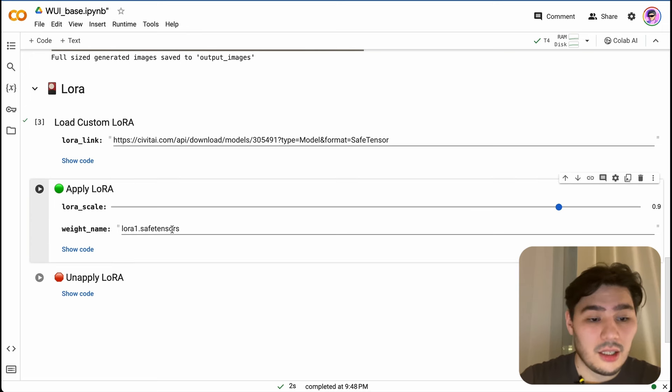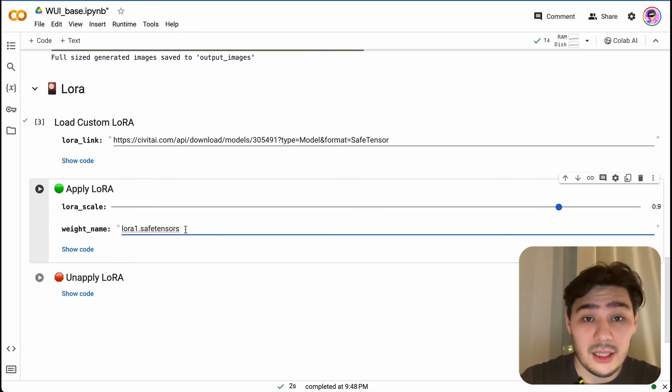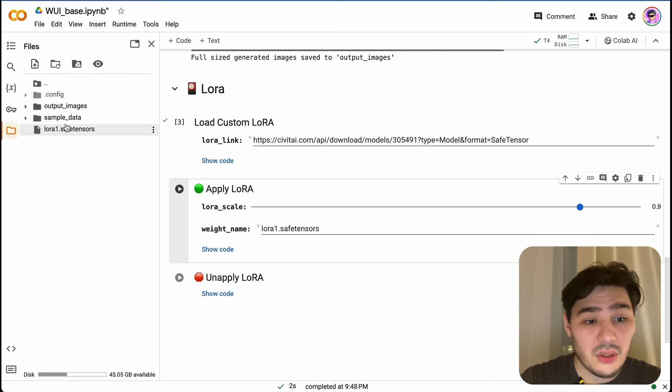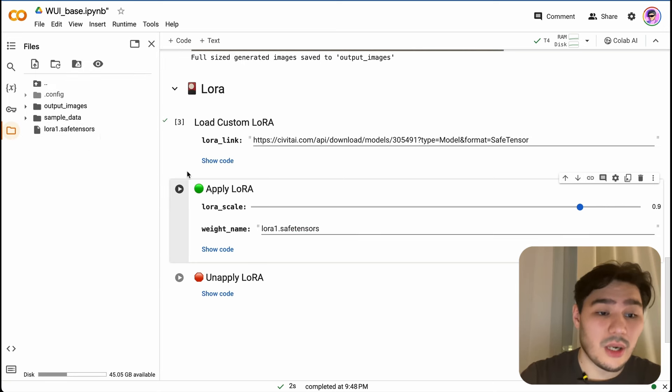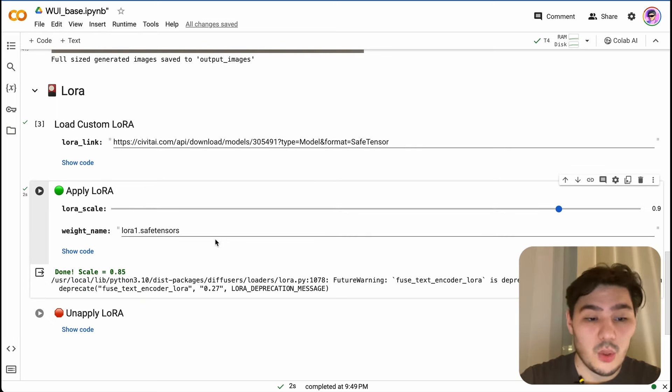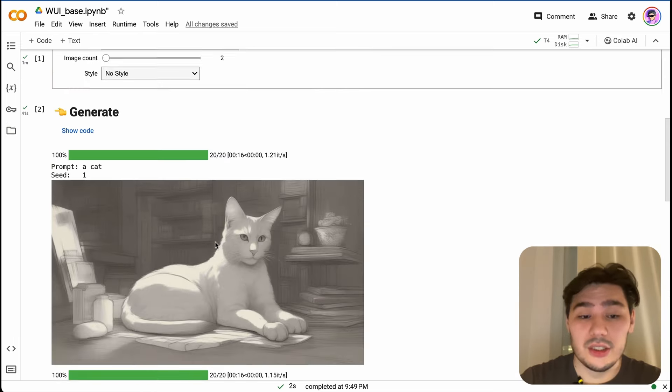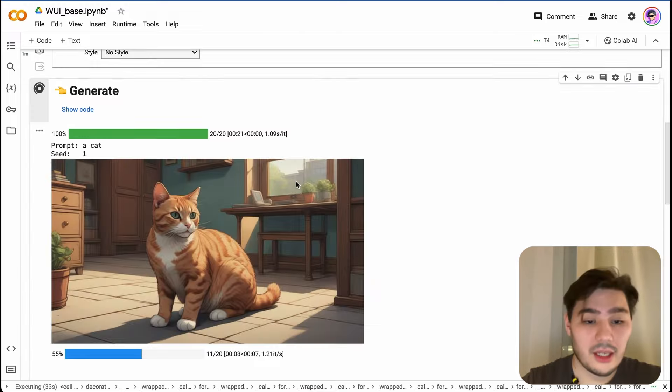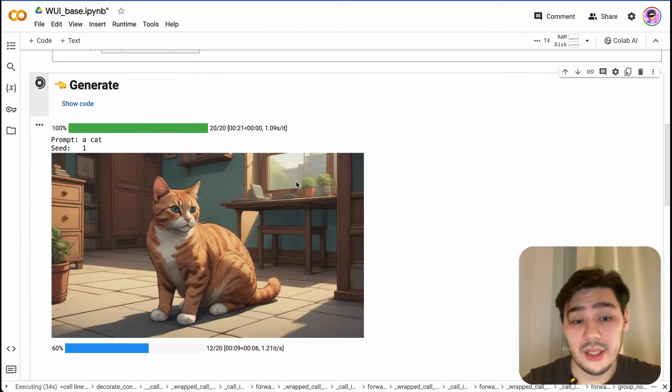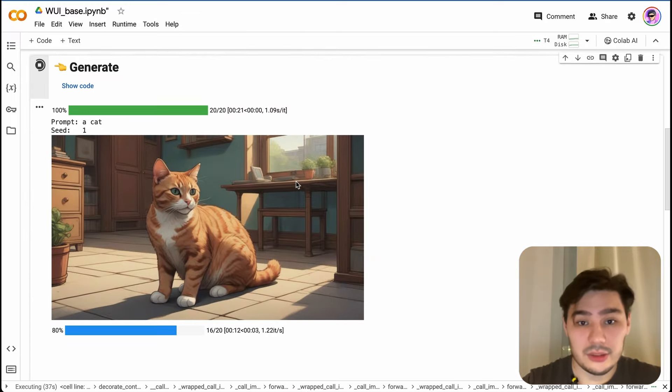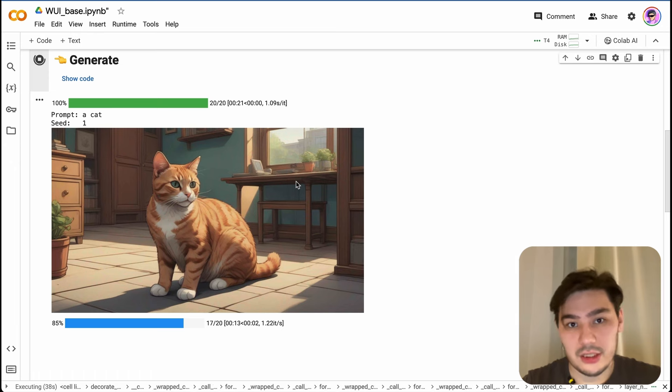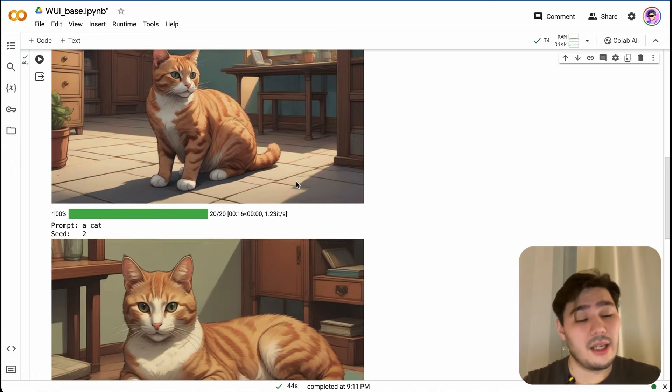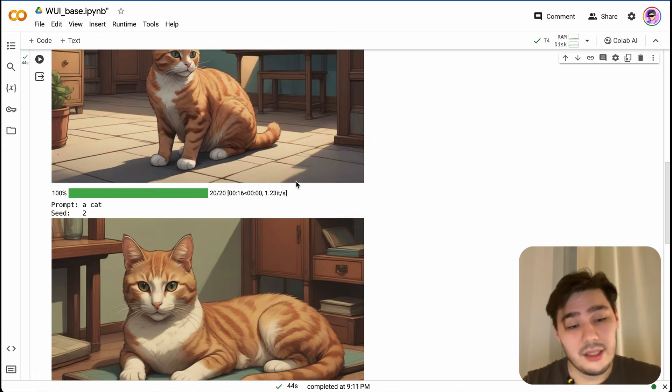You should choose your weight name. In this case, the name of this LoRA is LoRA one, so let's just run this cell. So we just applied our LoRA and we can just generate images with LoRA. Here we go, we've got our cat with applied LoRA which we just downloaded.